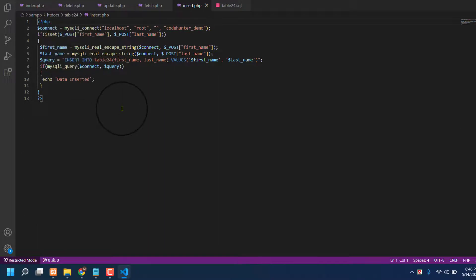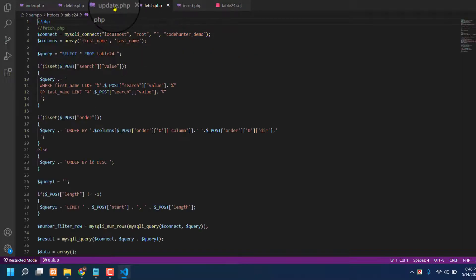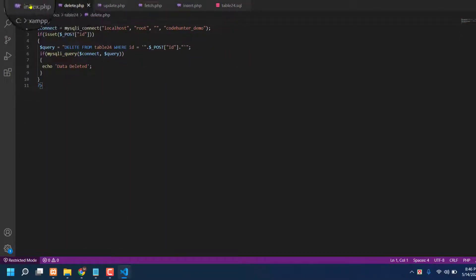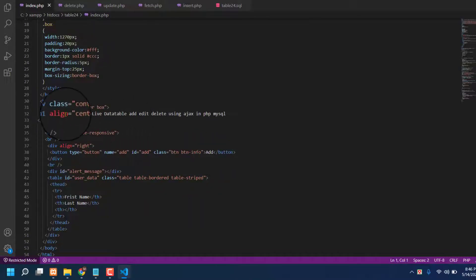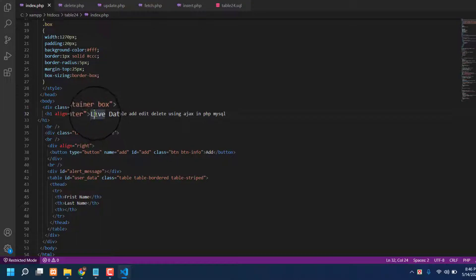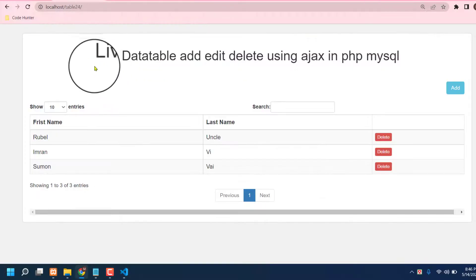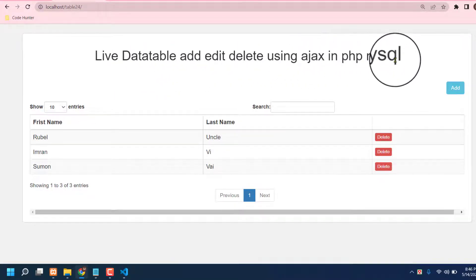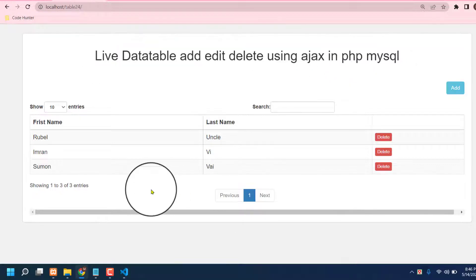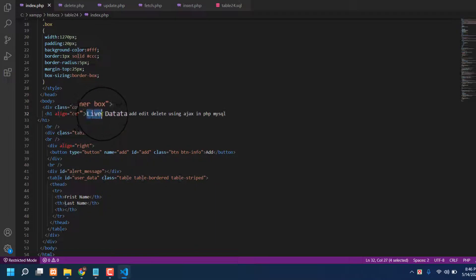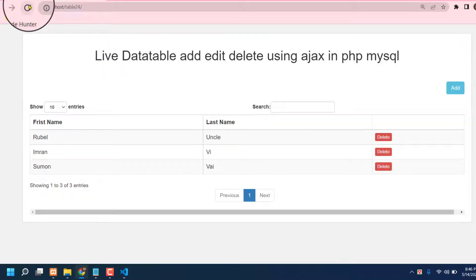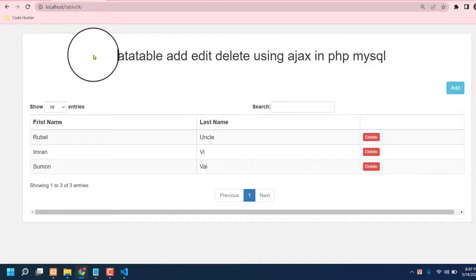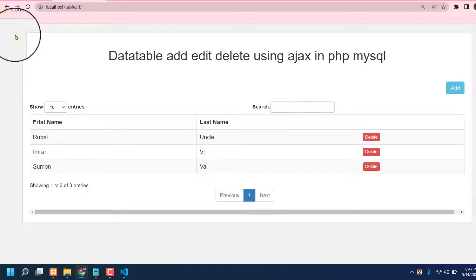For the insert file, there is no need to change anything — it will connect automatically. There is also the fetch file, the update, and the delete option, and the index file — index is the main file here. You can change your table title from the index file. For example, if I delete the word 'live' from the title and press save, then reload the table — you can see 'live' is now gone from the title. That is very interesting.